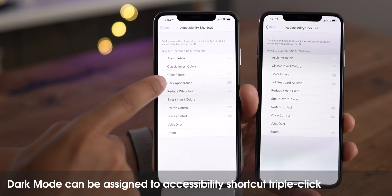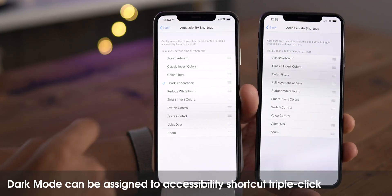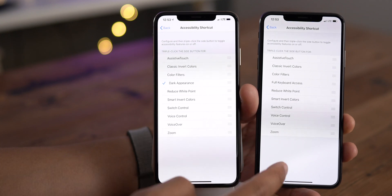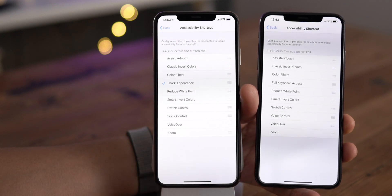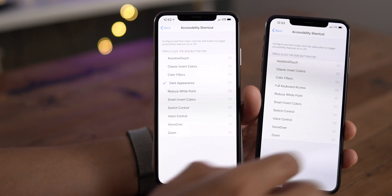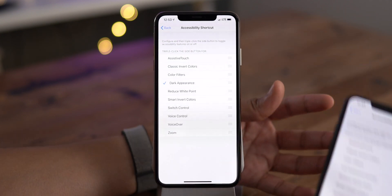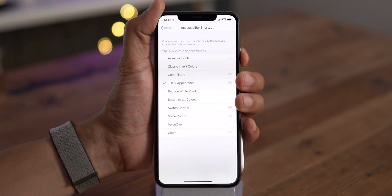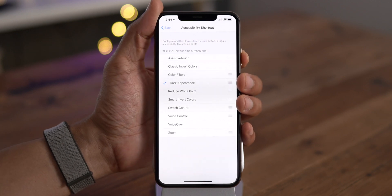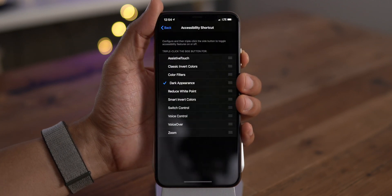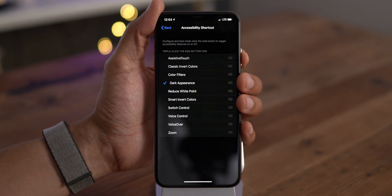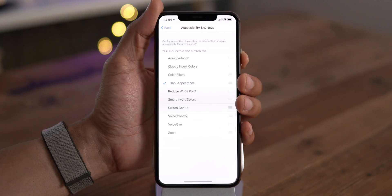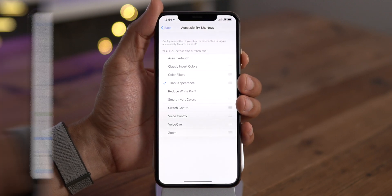Speaking of dark mode, you can now assign dark mode to an accessibility shortcut. So with a triple press of the side button, you can automatically enter into dark mode, just like that. You don't have to invoke it from control center, just triple press the side button.